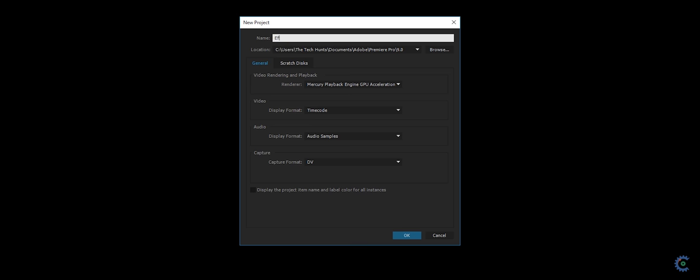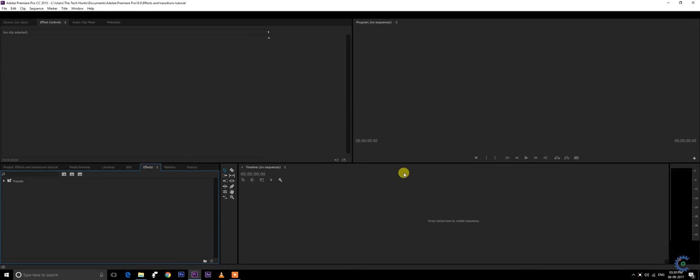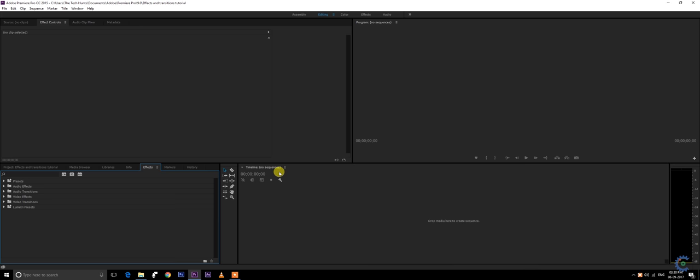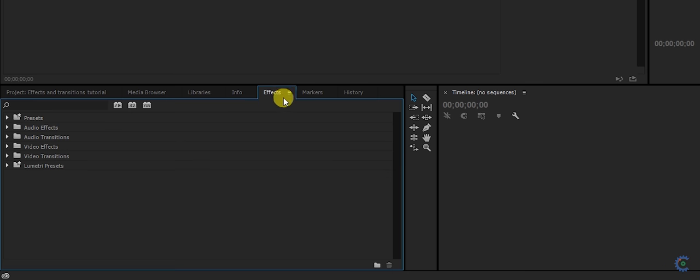This is the Adobe Premiere Pro workspace right now. You can check the basics in my previous video. I'm going to go straight into the FX panel. The FX and transition panel basically works on simple plugins.